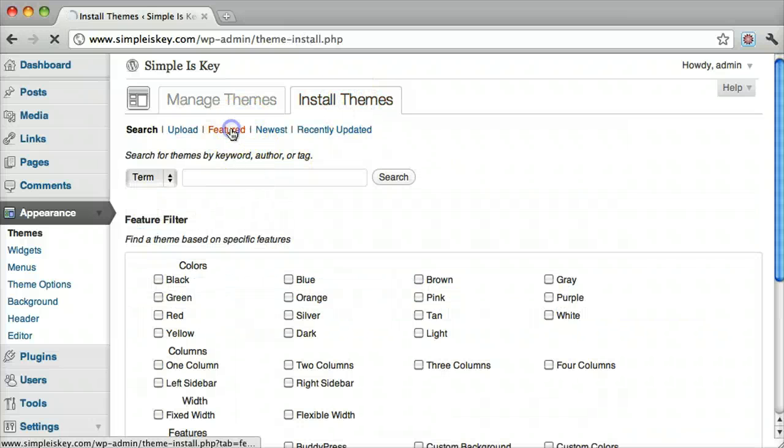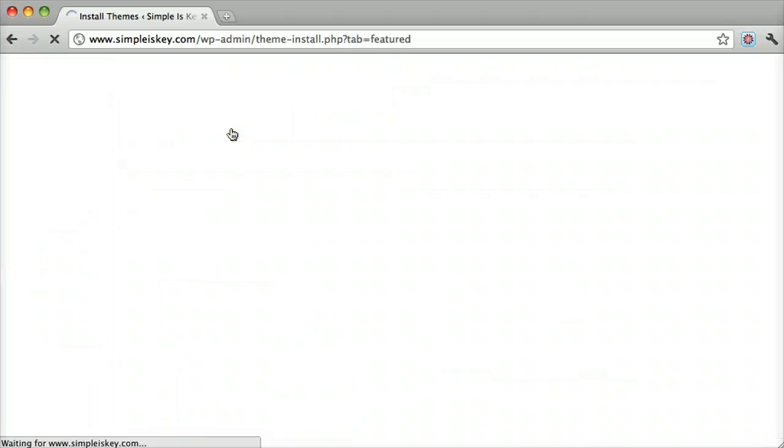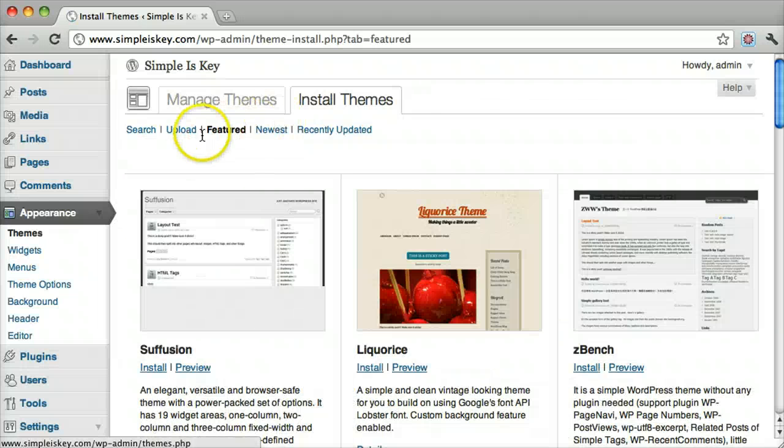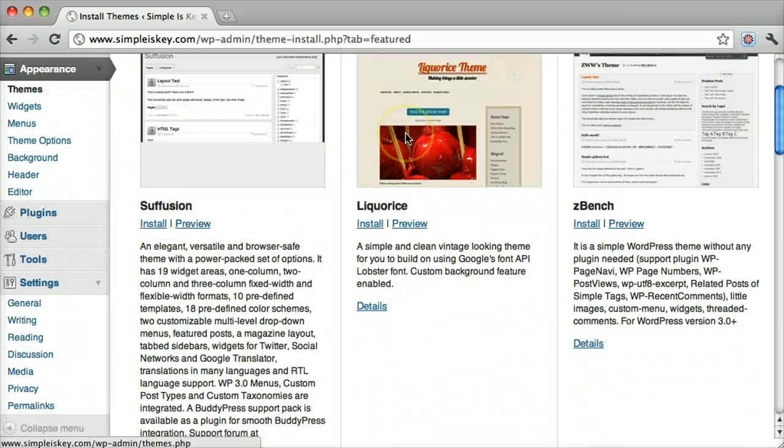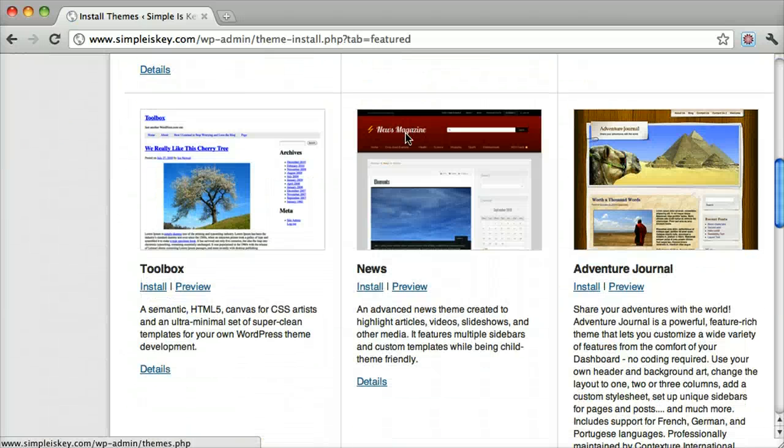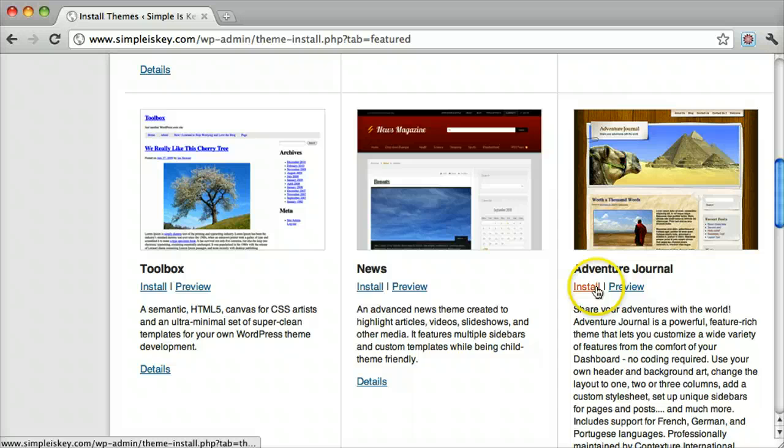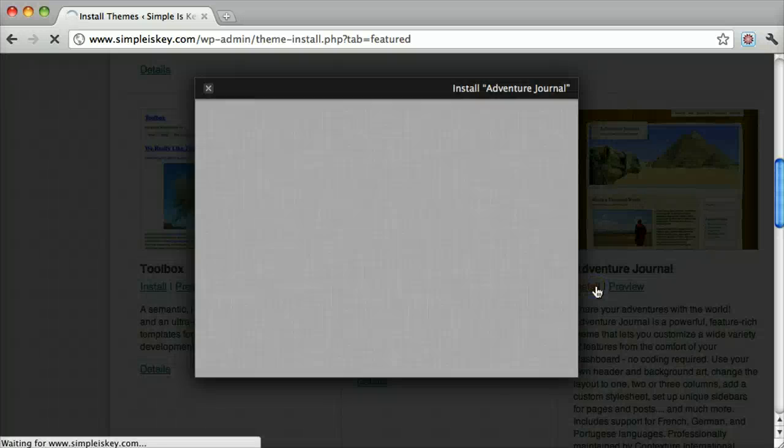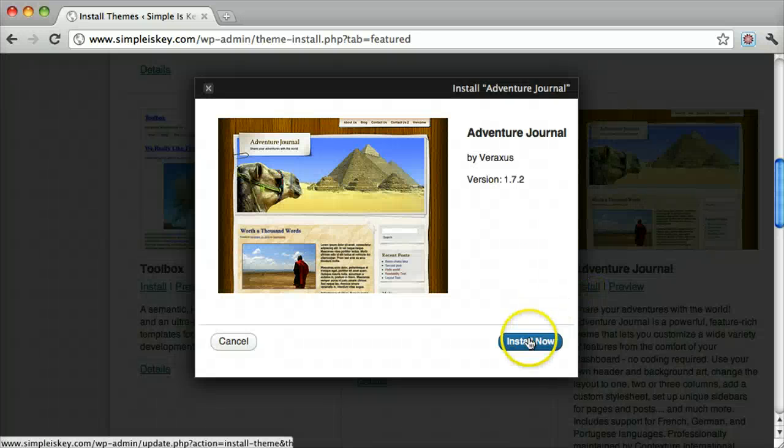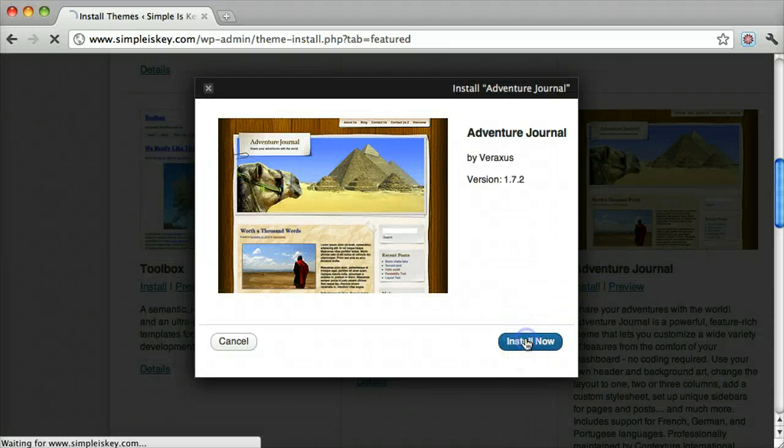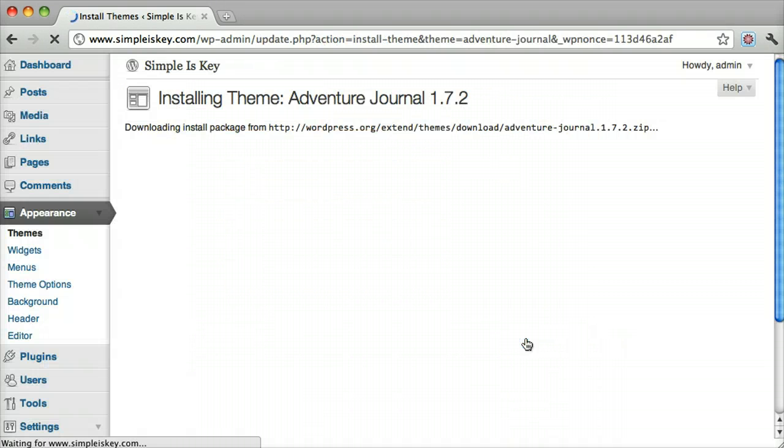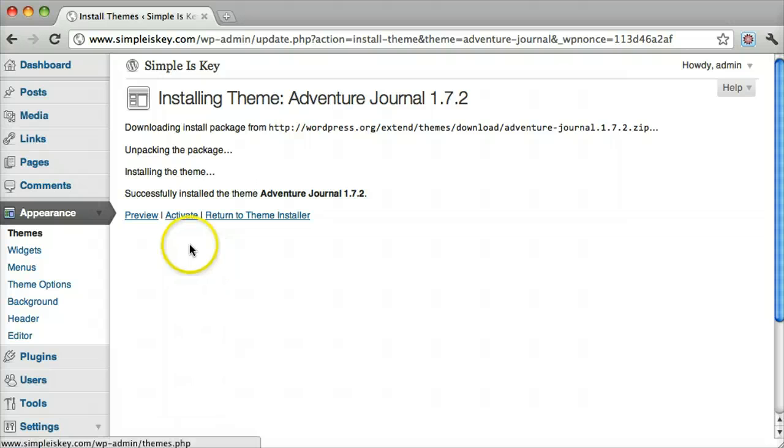Let's say we'll click on feature, the feature themes. We click install, and we click install now, and then we click activate.